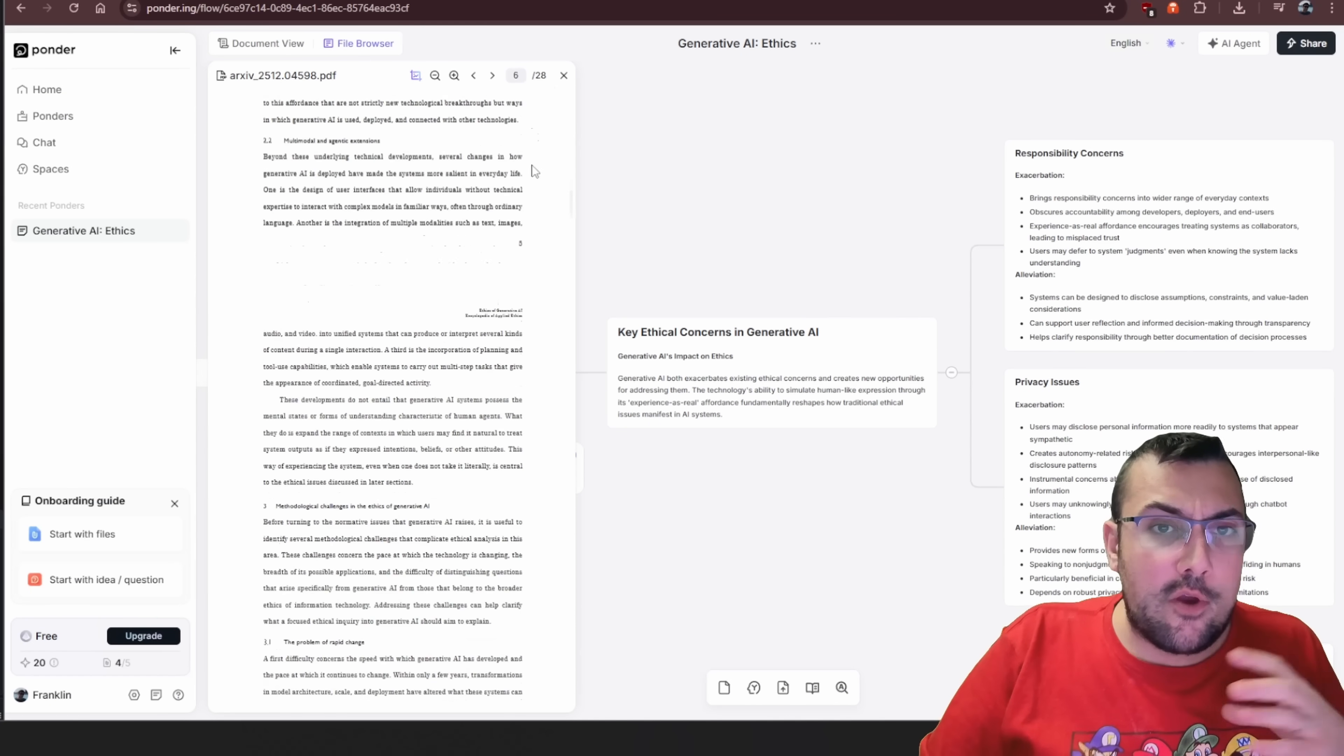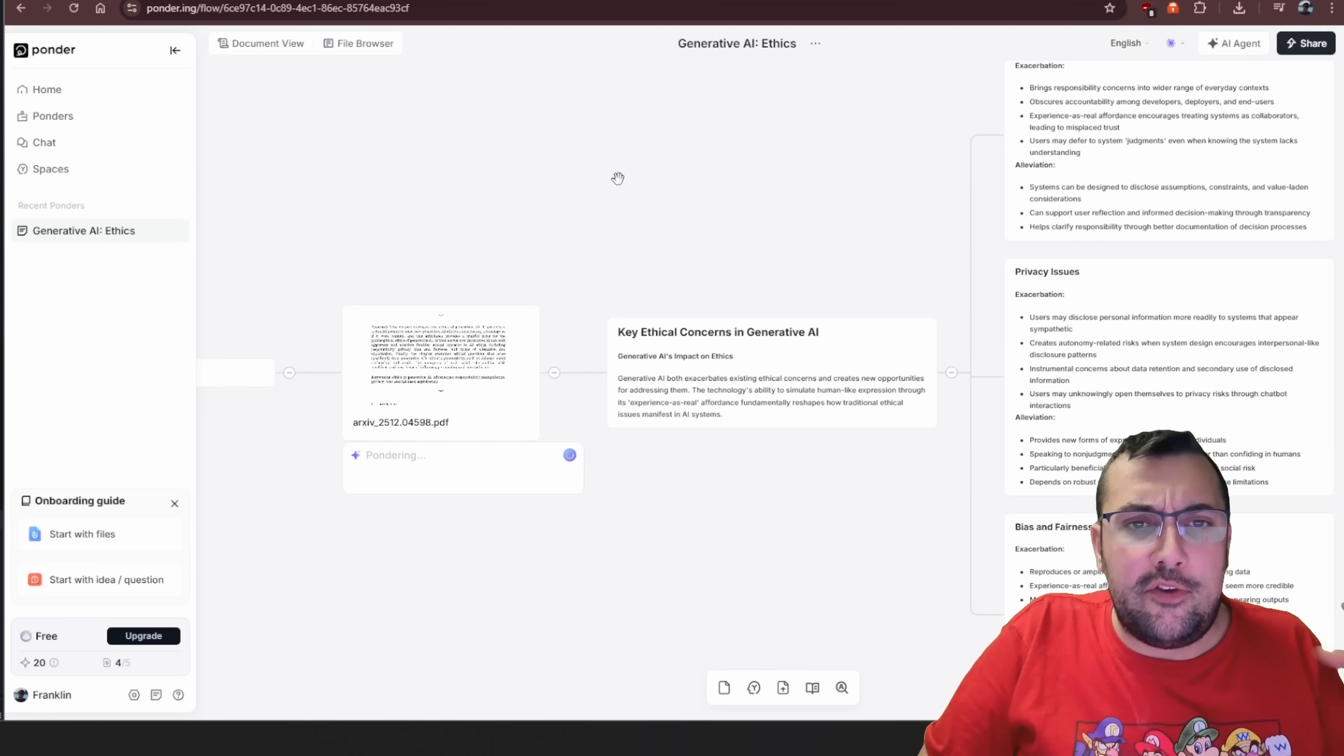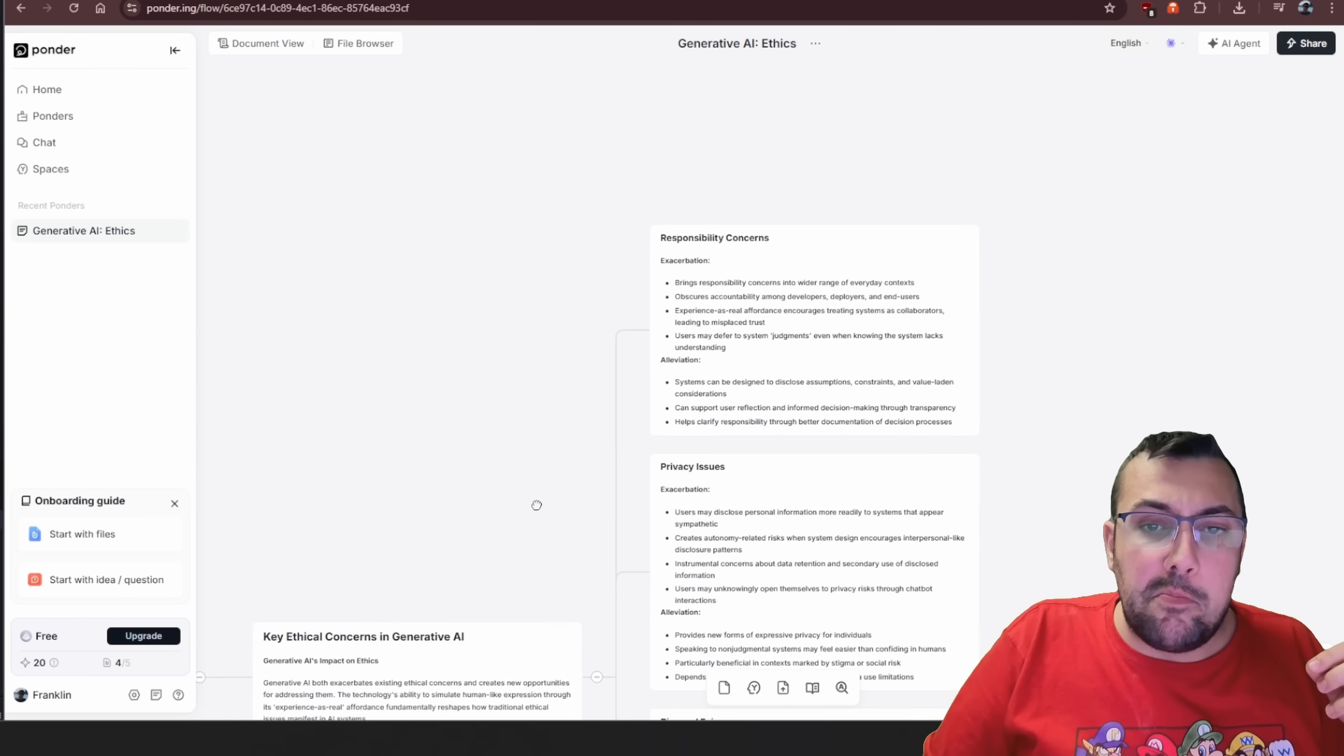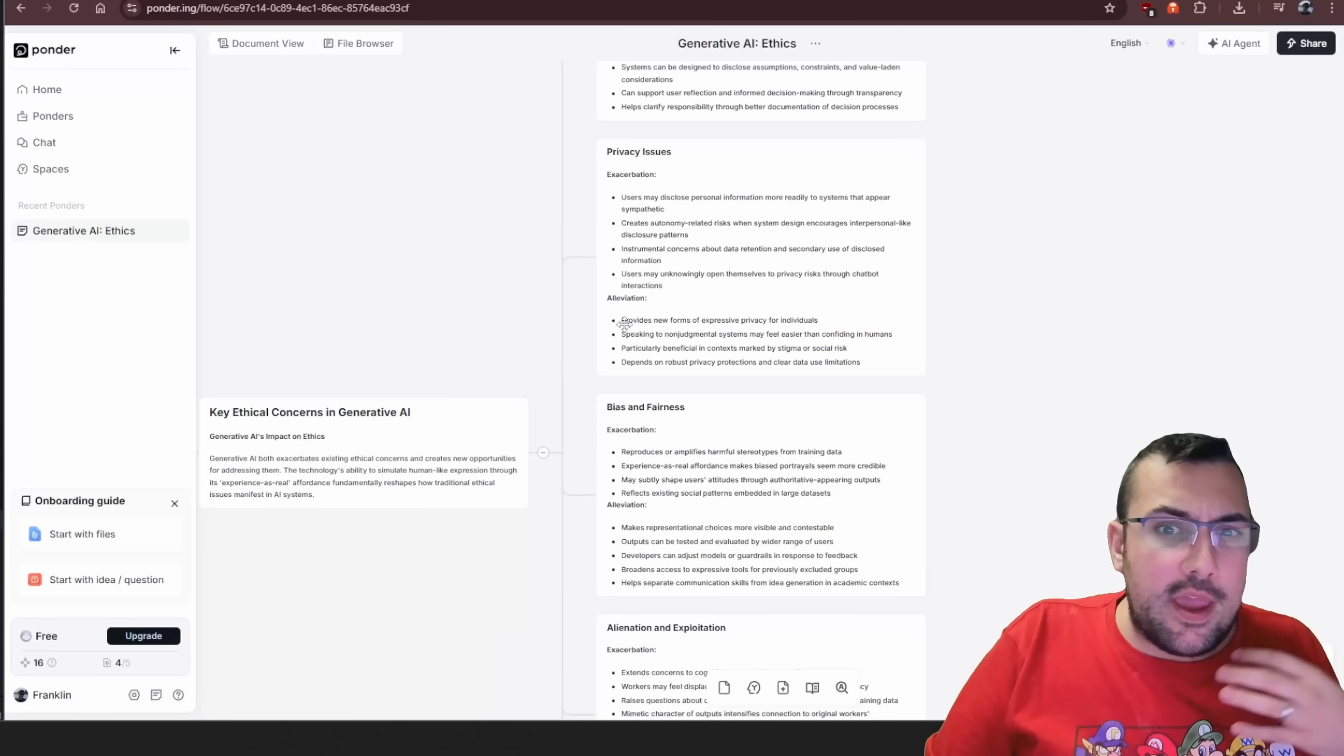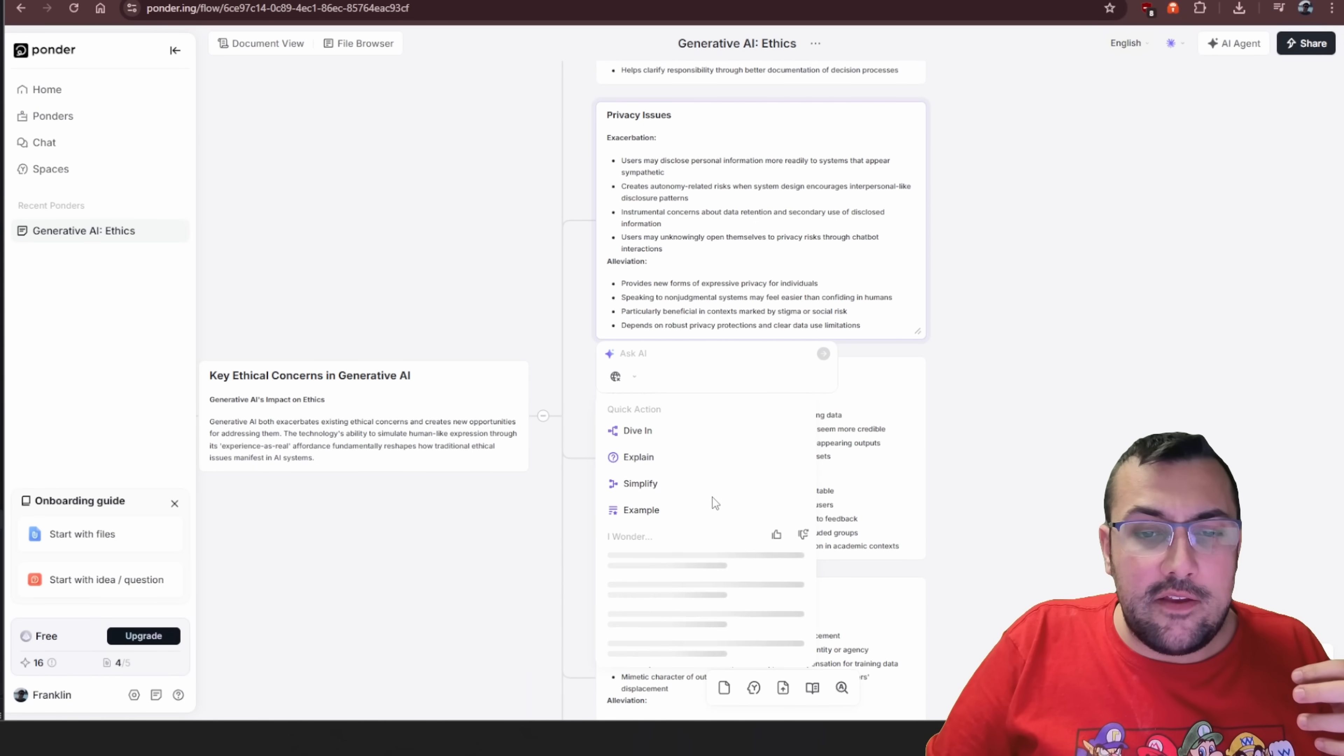Just like one click, we have our PDF here. It's gone through the whole PDF. We can add additional files if you saw it on the left side, but now we have generative AI ethics and we are now building a mind map off of the PDF.